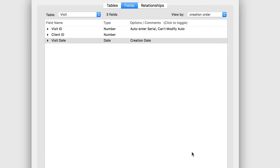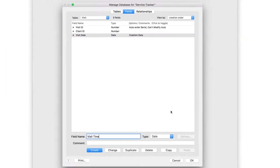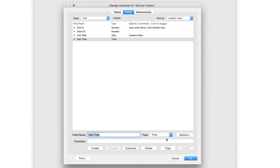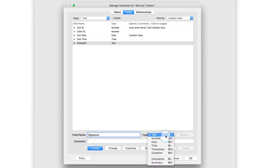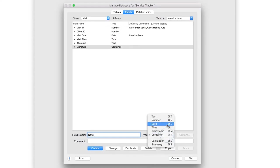Repeat the field creation process to create the following four fields: Visit time as a time field, Therapist as a text field, Signature as a container field, and Note as a text field.